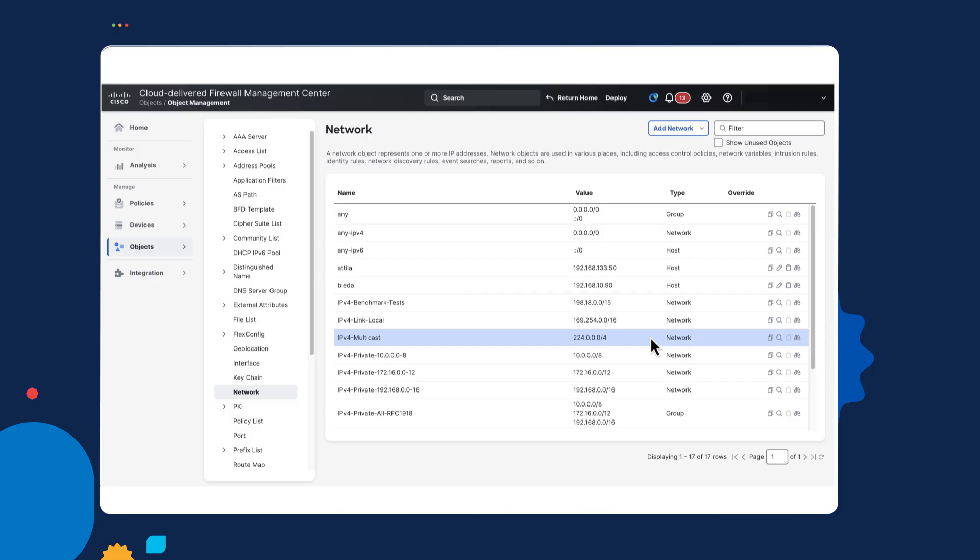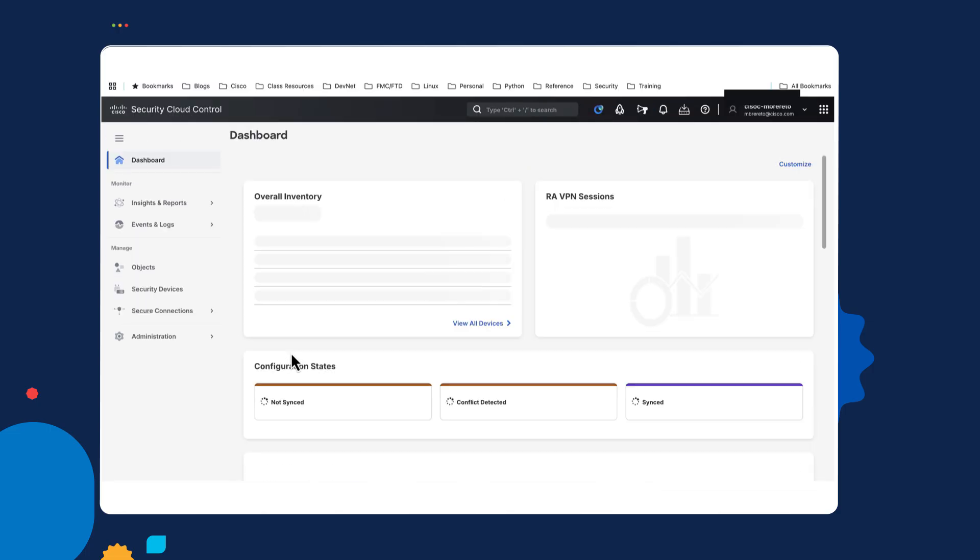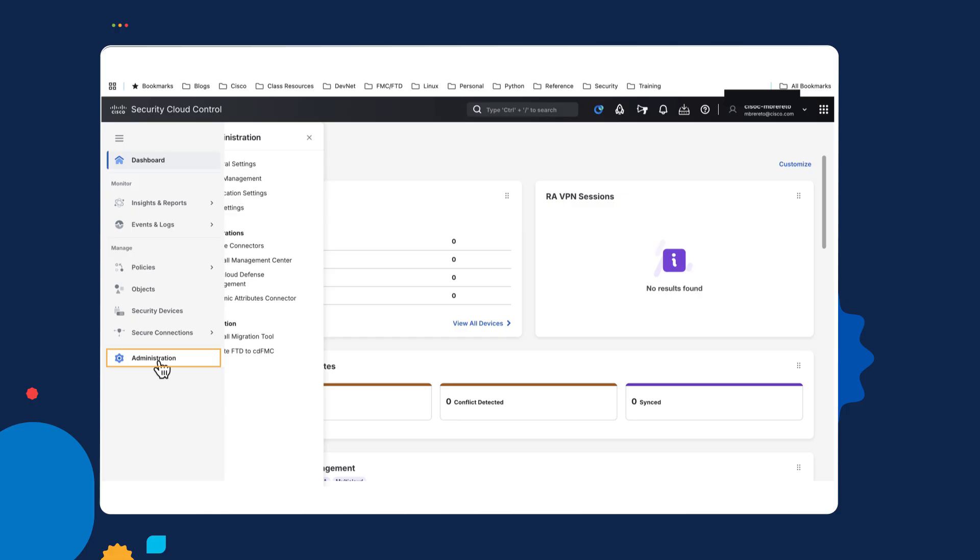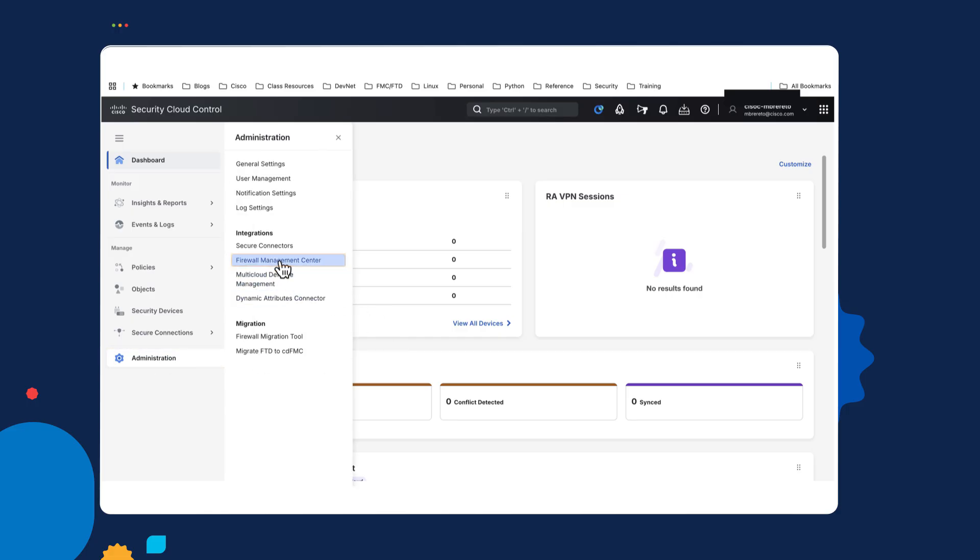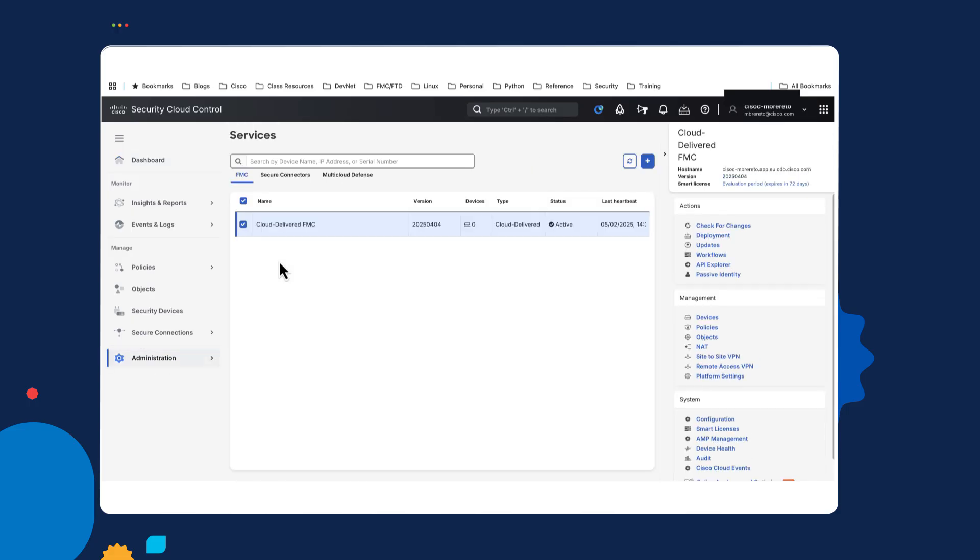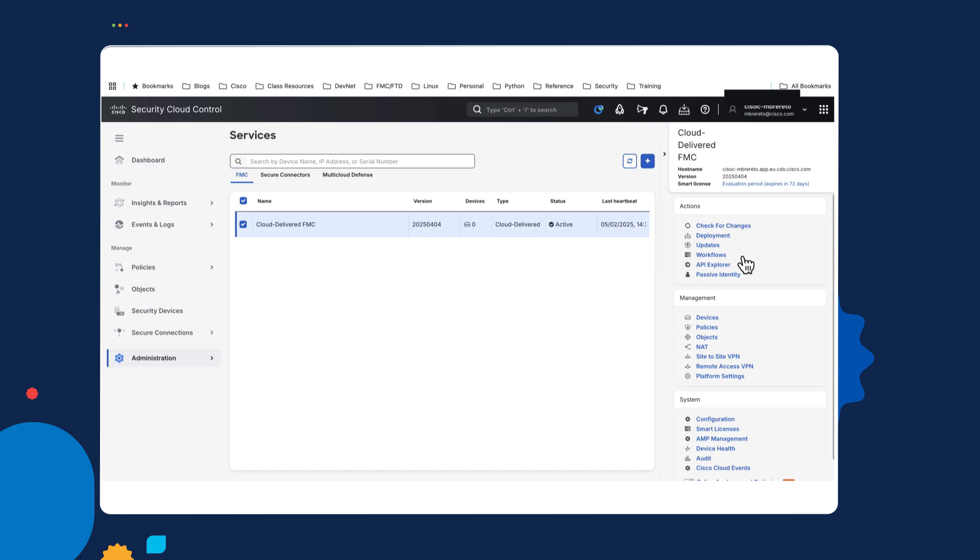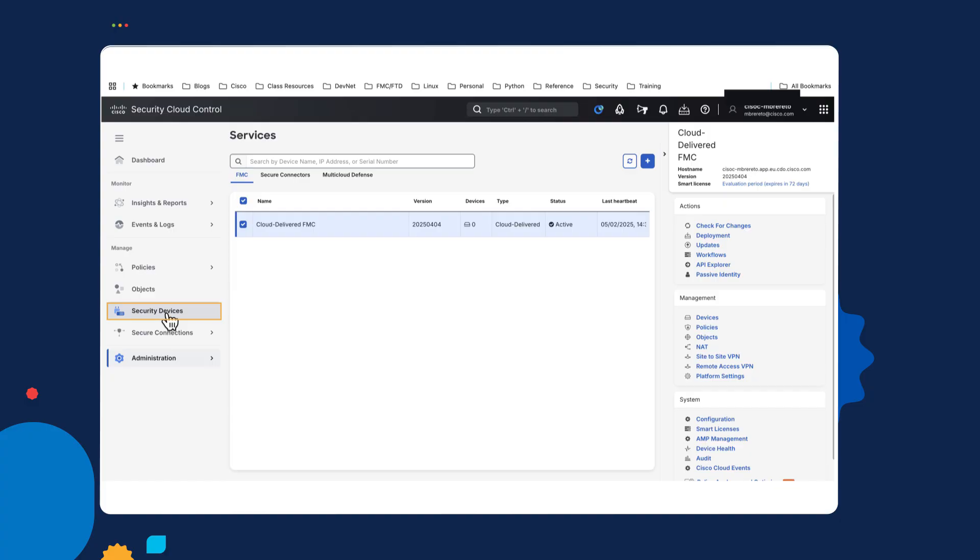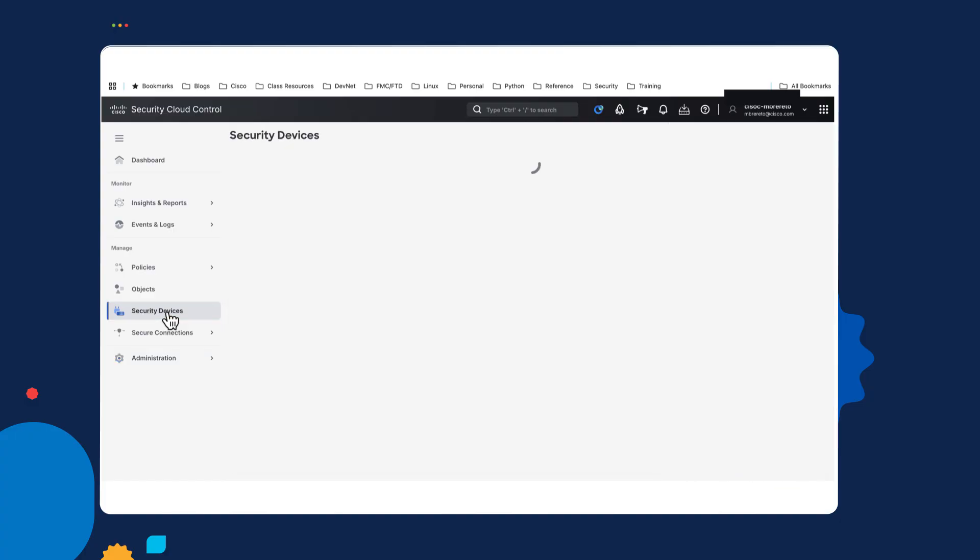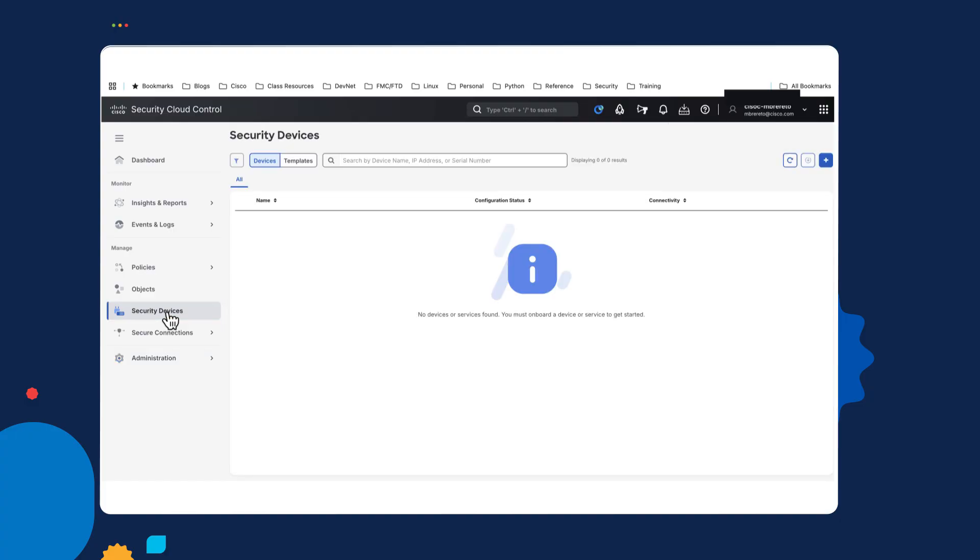You've got the object management, integration, and so on. So quite a few things. But if you just go back to your Management Center, Cloud-delivered Management Center, that is, which is in the Administration section. And once you select, you can see all the different things you can do. I looked at policies and objects. And after there's onboarding, I'll be able to see devices as well. Now, if I go and take a look at security devices, you'll notice there are no devices at the moment.